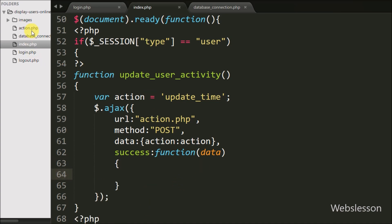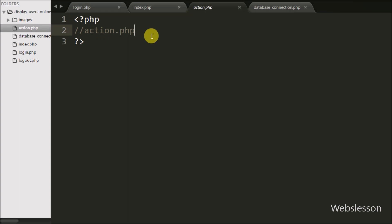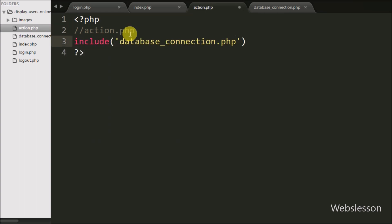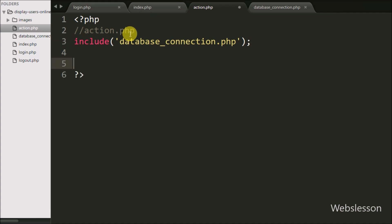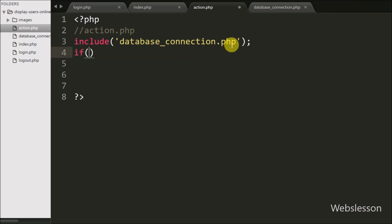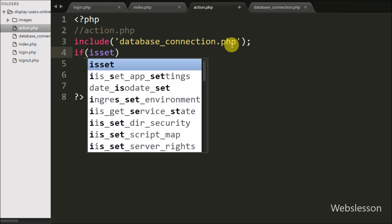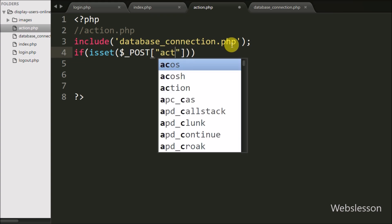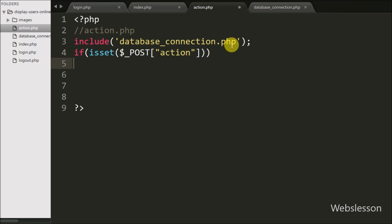Now we go to the action.php page. On this page, first we write an include statement with database_connection.php so we include the database connection. Then we write an if statement and under the condition we write isset() with the $_POST['action'] variable. This condition will check if this variable value is set, then it will execute the if block of code.